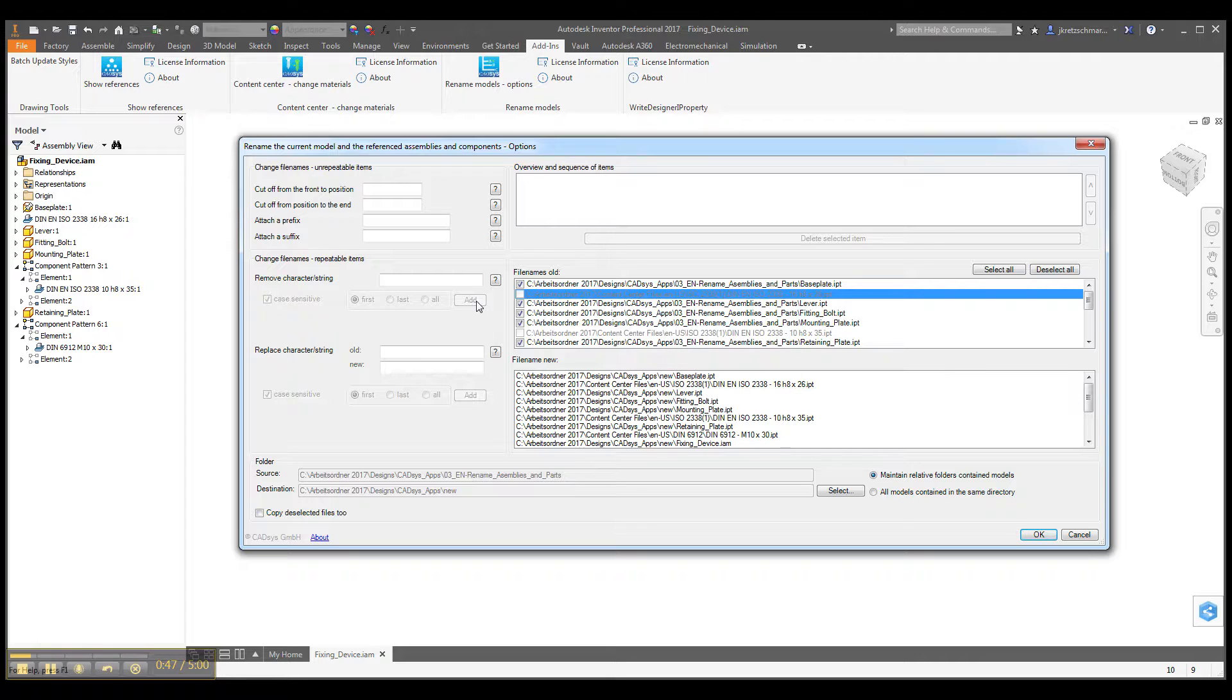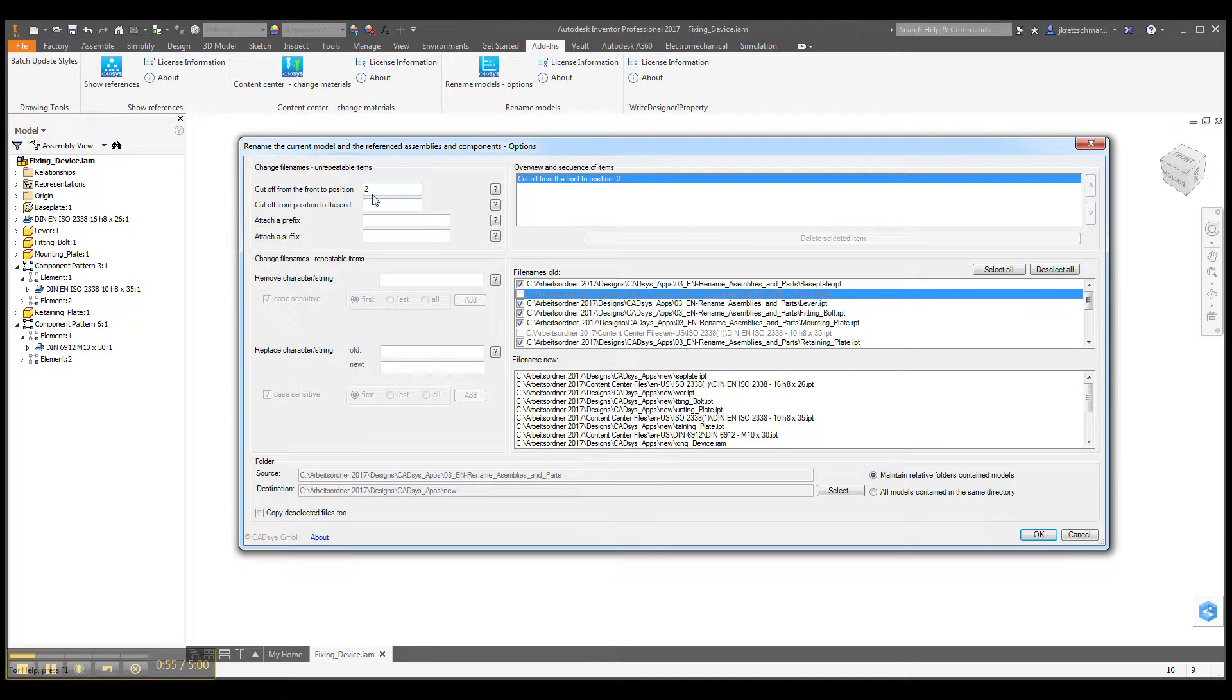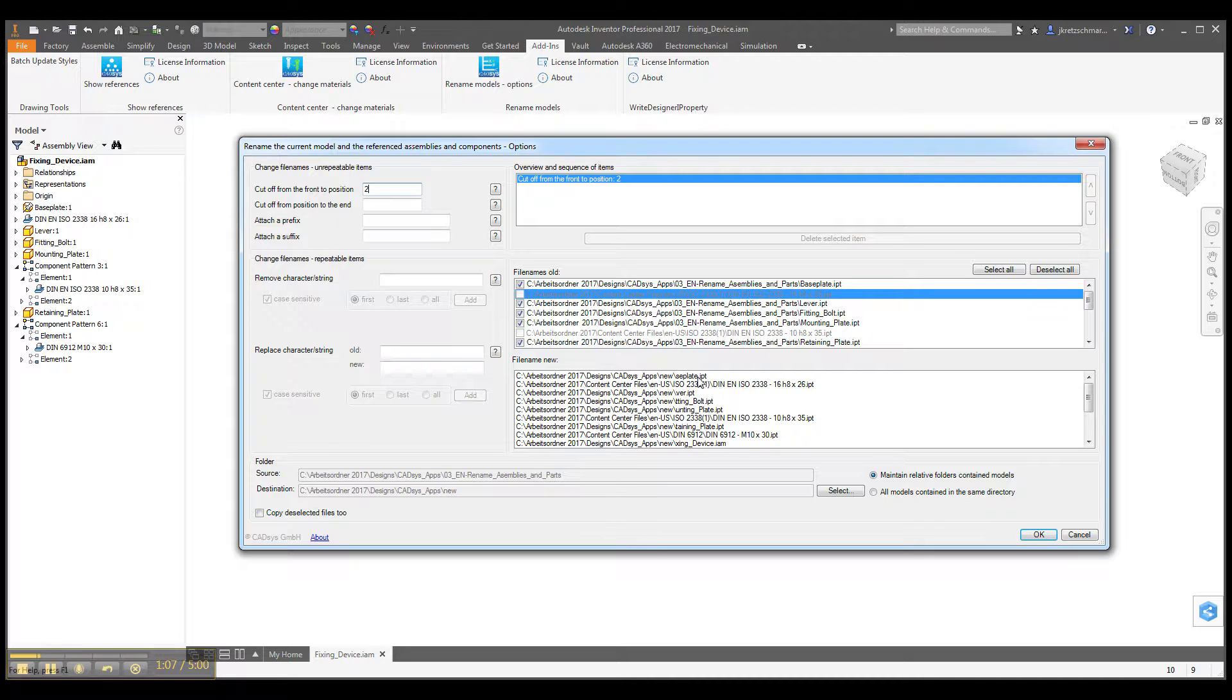Now you can apply certain approaches for the renaming. Maybe cut off the first two characters. So you can see here that's the old file name and the new file name—the first two characters will be deleted.